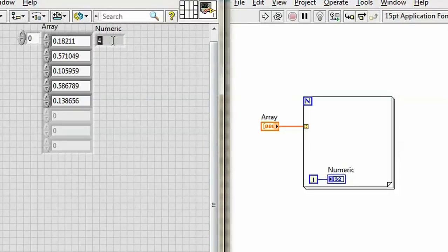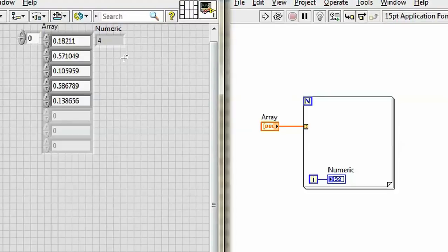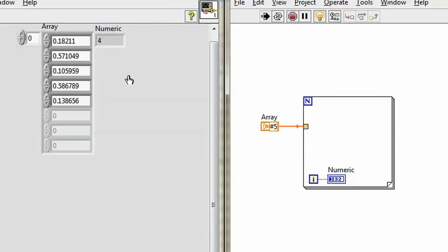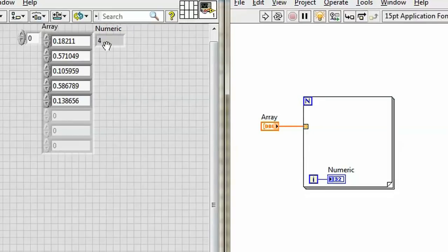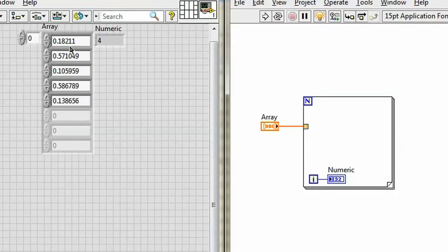4. Did it run 4 times? Well, no, not really. It's 0 indexed. So if I run it, I can see 0, 1, 2, 3, 4. So counting that 0, this ran 5 times, which is the number of elements in the array.